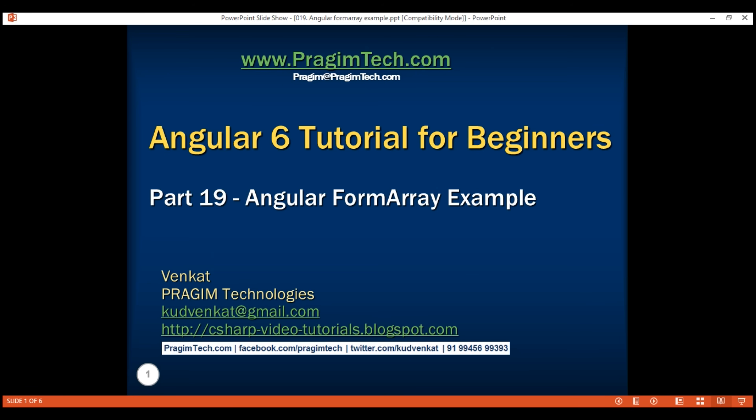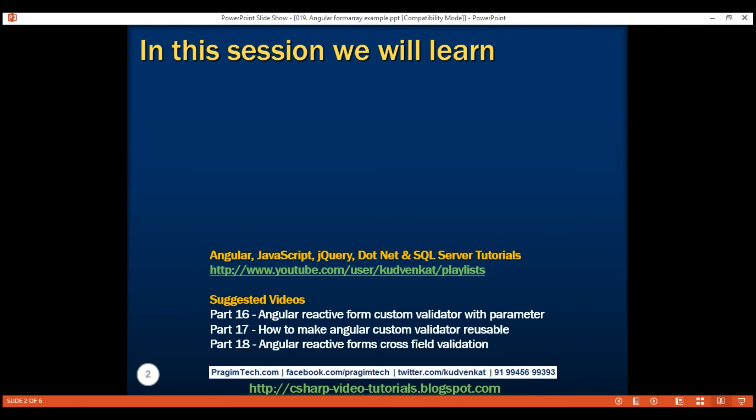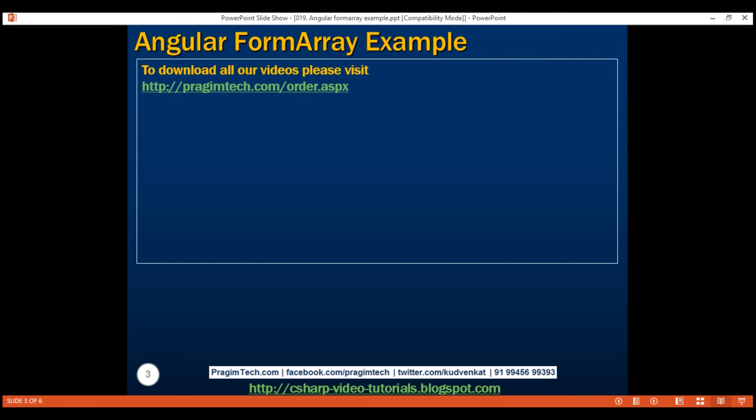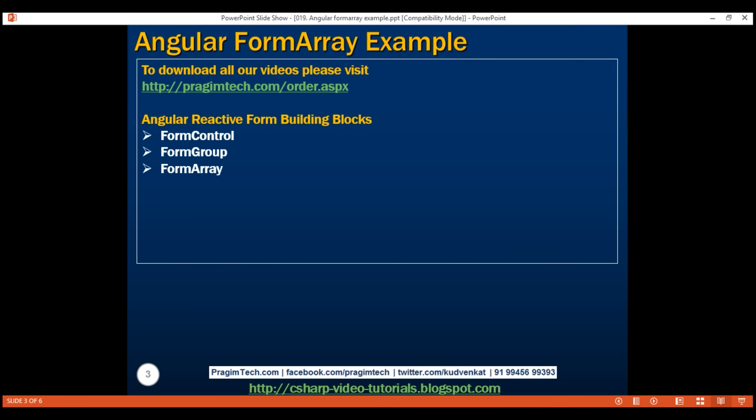This is part 19 of the Angular 6 tutorial. In this video, we'll discuss form array in Angular with examples. To build a reactive form in Angular, we use three fundamental building blocks: form control, form group, and form array. In our previous videos in this series, we discussed form control and form group. In this video, we'll discuss form array.